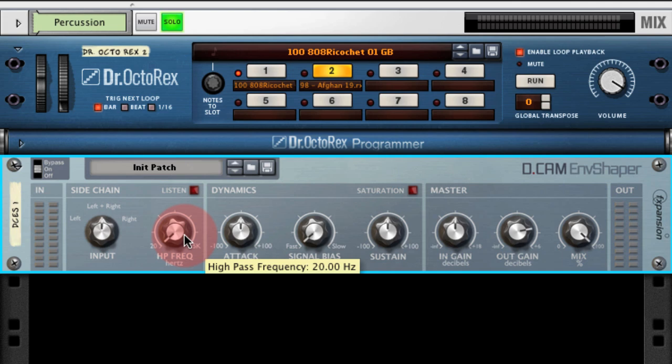There's also a high-pass filter which can help filter out any low end from the keying signal. Finally, if you want to listen to the actual signal itself you can press the listen button here.